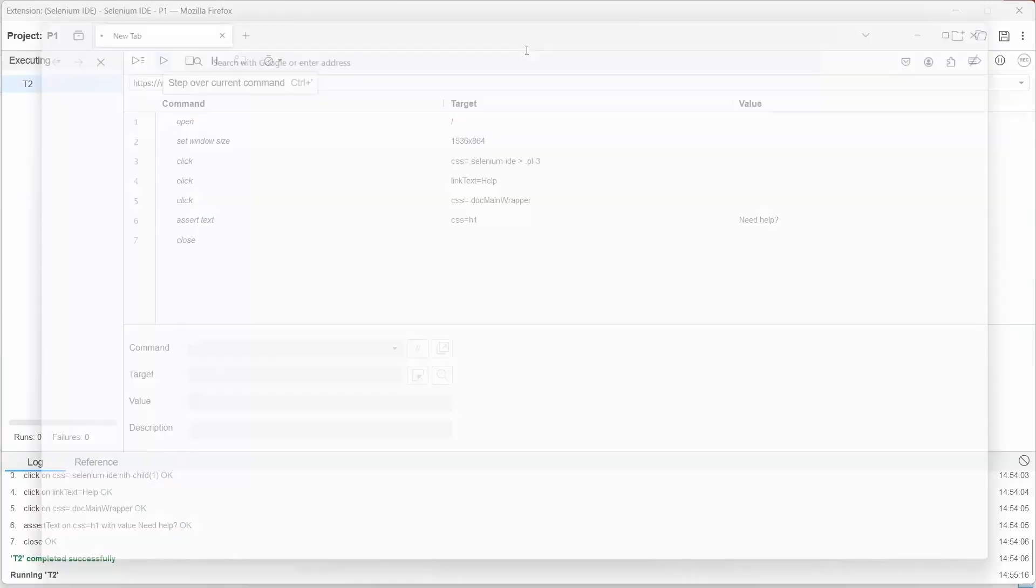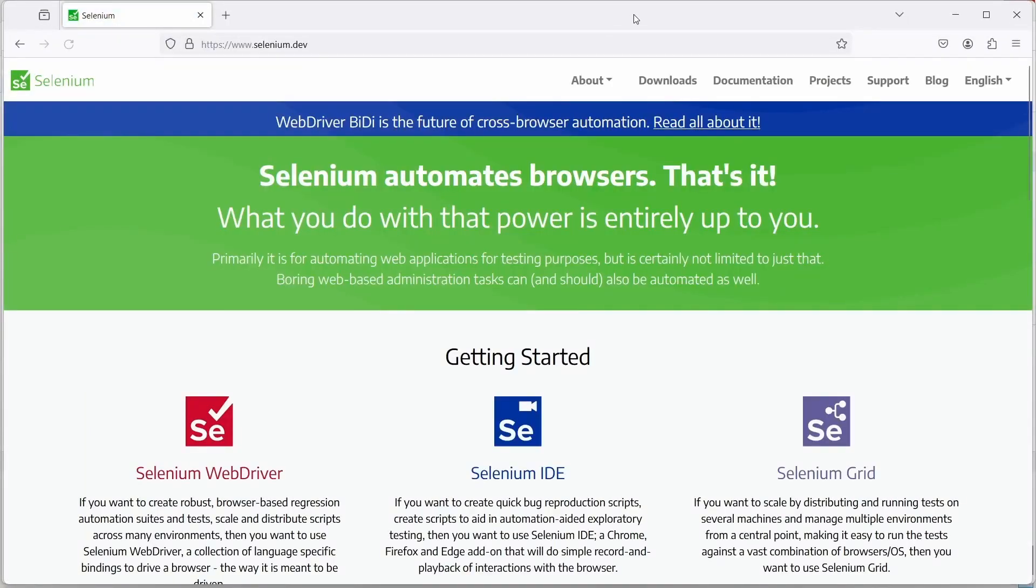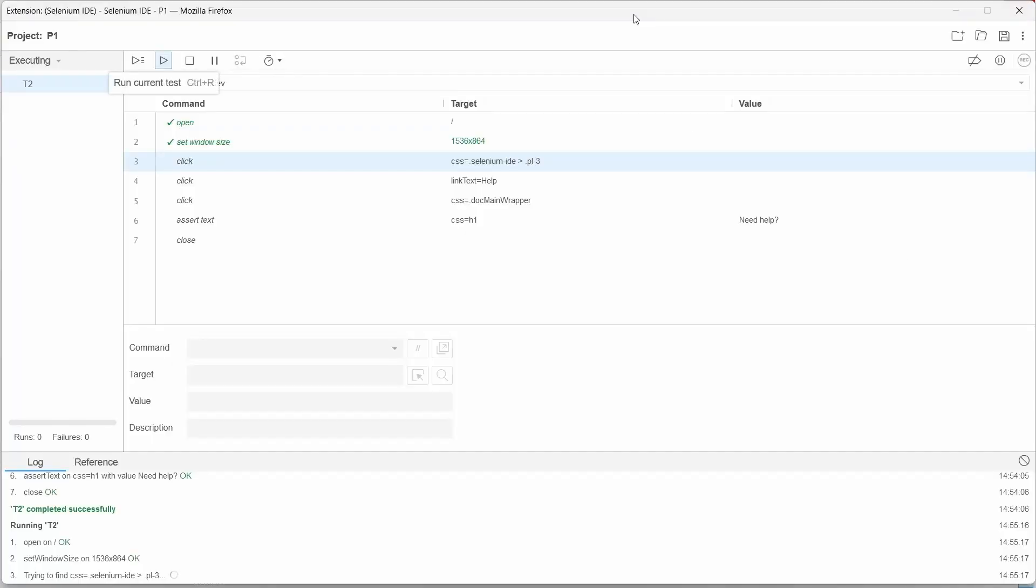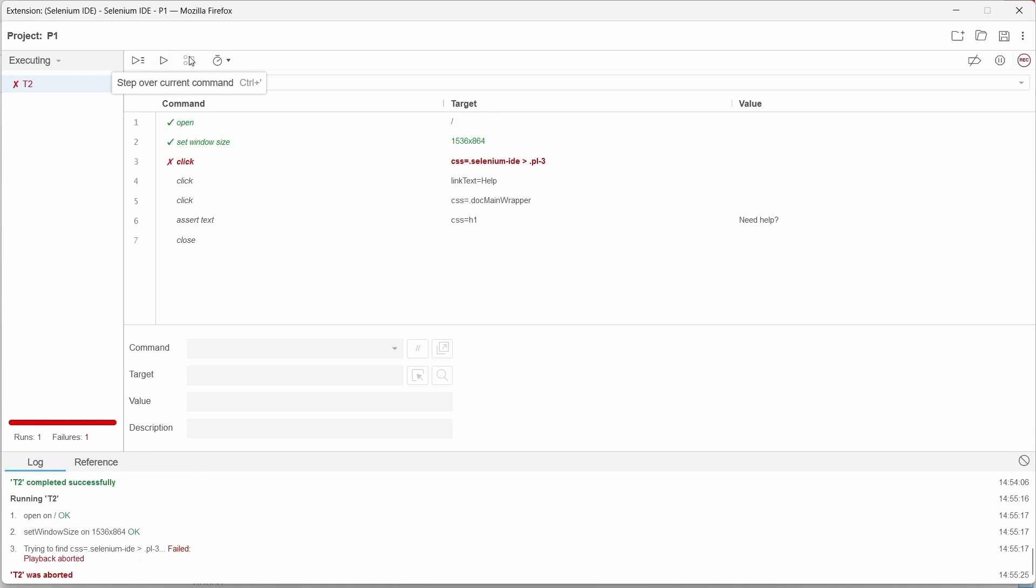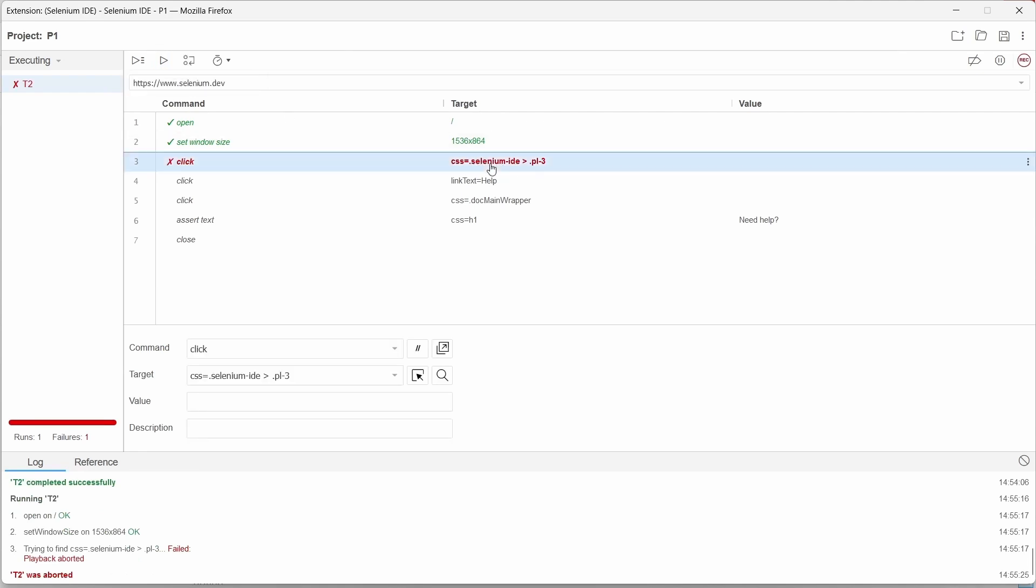When a locator has been updated we need to update the test accordingly. So let's see how we can do this. Let's stop the execution and as we can see this is the locator that has been changed.